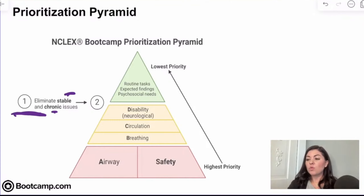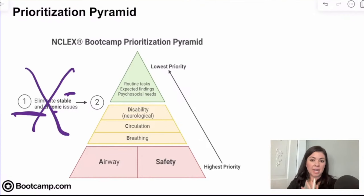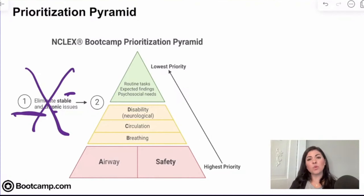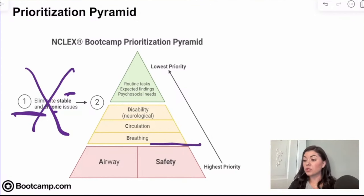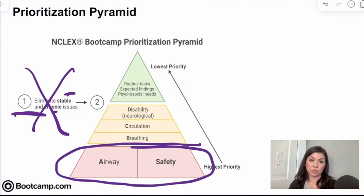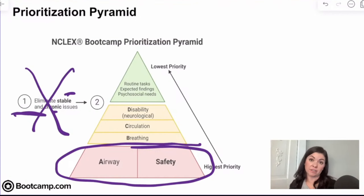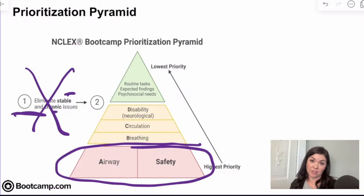After we go through step one and eliminate stable and chronic issues, we look at the remaining clients and determine who really is the highest priority. Your highest priority clients are going to be those with airway and safety issues, because those are what kill our patients fastest. That really is what prioritization is all about — we have to ask ourselves, what is going to kill our patient fastest?